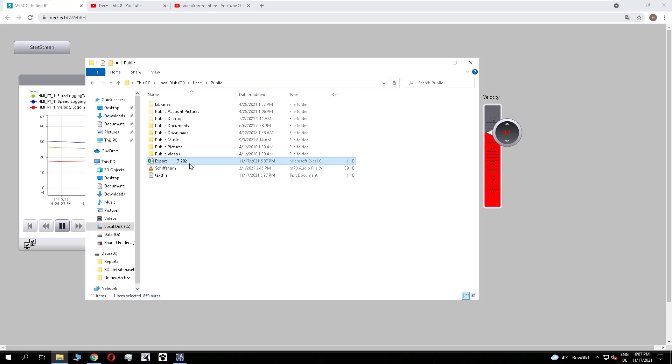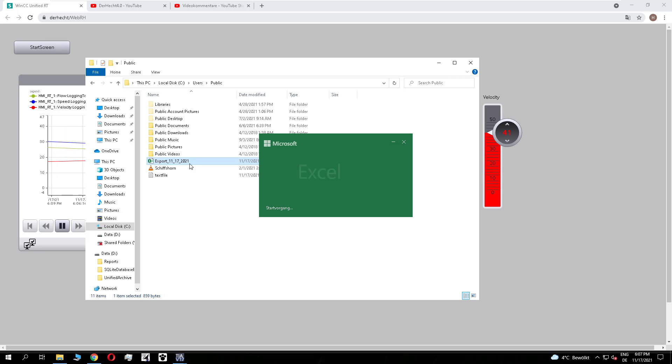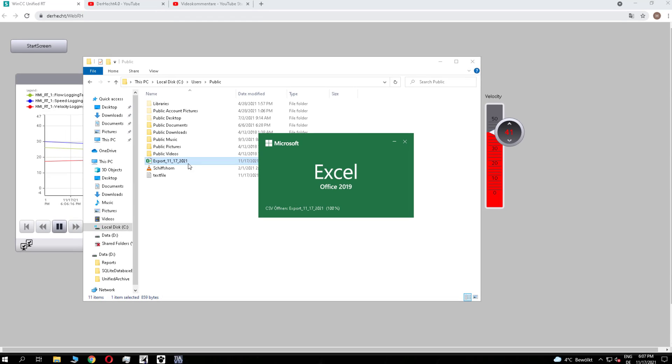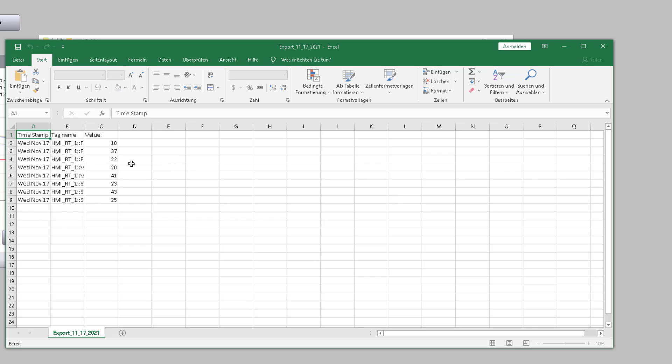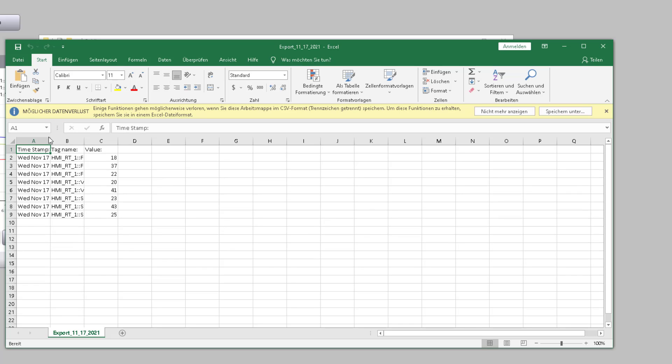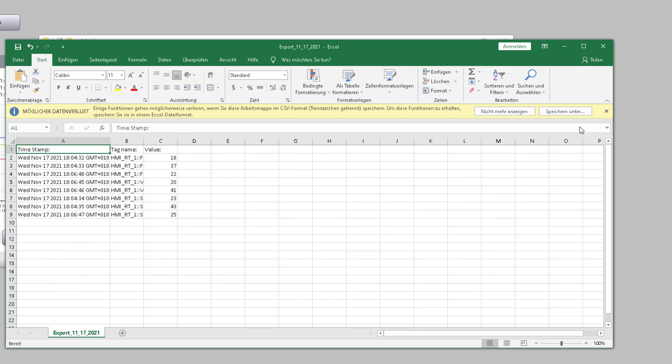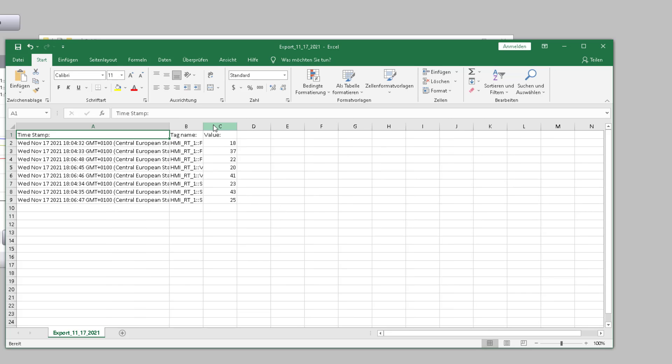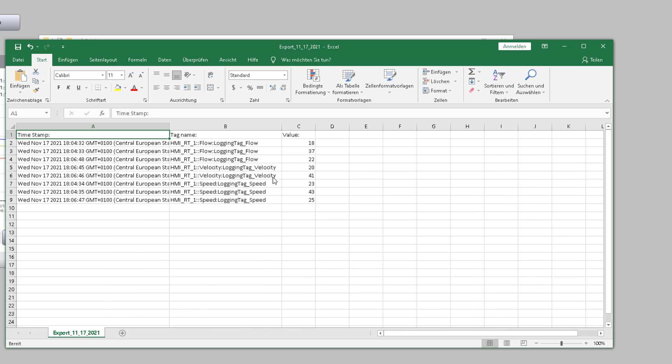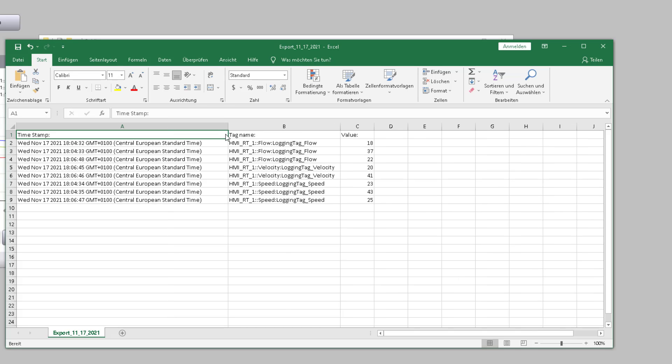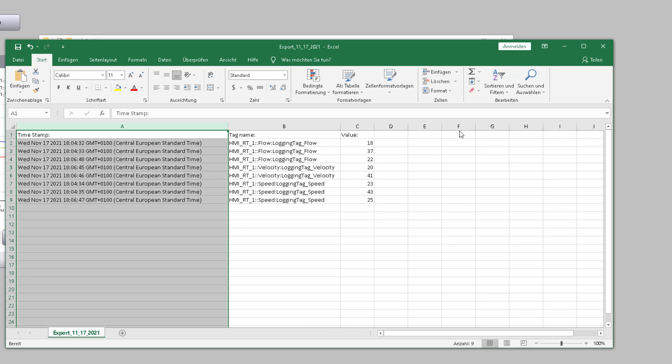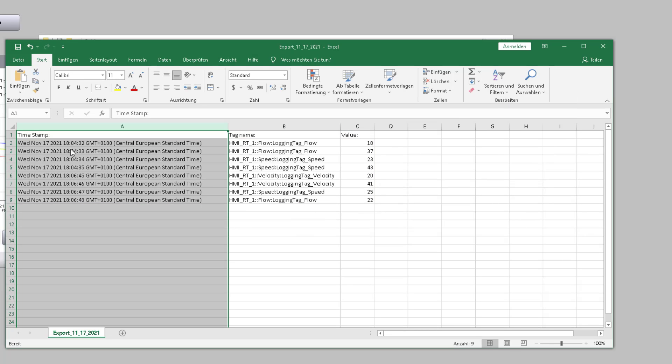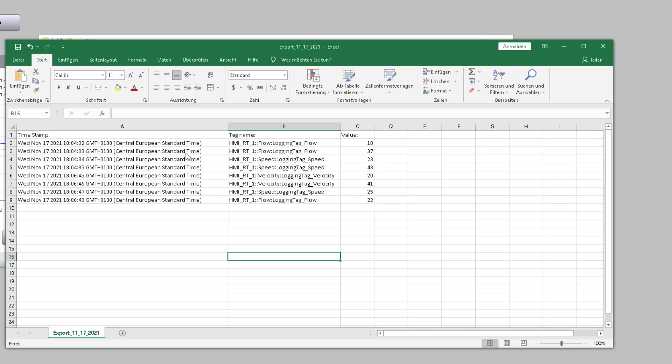And if you now open the CSV file, we see that I have now, I need to expand the columns so you see that I have the three values here: the flow, the velocity, and the speed. And also you have the possibility, if you select the first row and sort it, that you sort it to the correct timestamp. So you see the first value we have logged and the latest value.